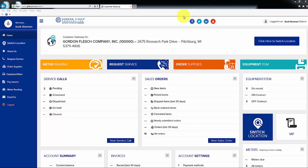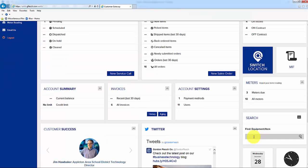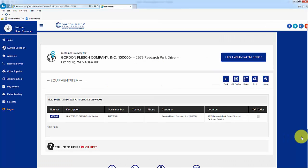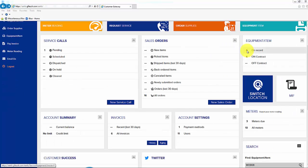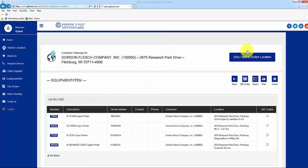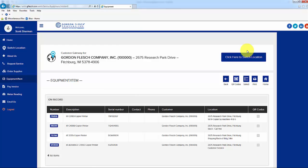We will now go over some of the tiles you will see when you are logged into your portal account. To search for equipment in your account, you can use two different search methods. You can use the Find Equipment Item tile and search by equipment ID number, click on the magnifying glass, and it will bring up the equipment record. Another way is to click directly on the number in the Equipment Item tile, upper right of screen, which will bring up a complete list of the equipment at that location in alpha and numeric order.